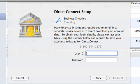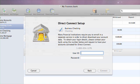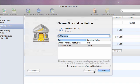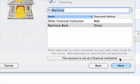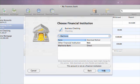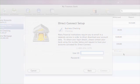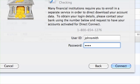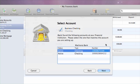Because I'm using Direct Connect, I can now enter my user ID and password I use for direct downloads. If you are not enrolled for direct downloads, you can go back to the previous step and choose a web download option if available. If not, you can select "This account is not at a financial institution." Note that some banks require a different login and password for direct downloads than the ones you use for general online account access. Click Connect and iBank will connect and display all of your accounts it finds at the institution. Select the one you're setting up for this iBank account and click Next.